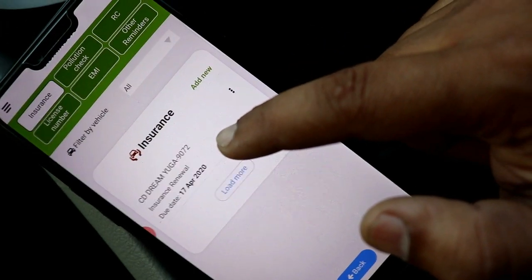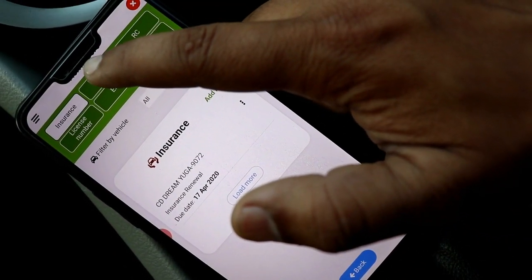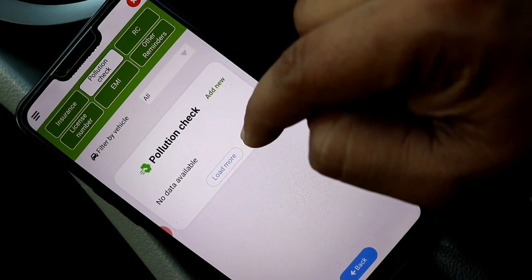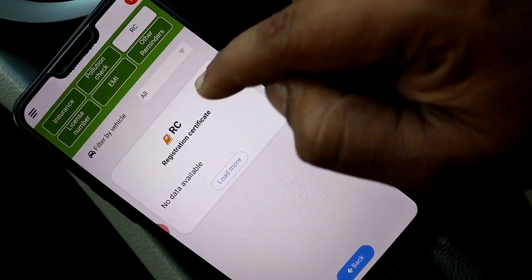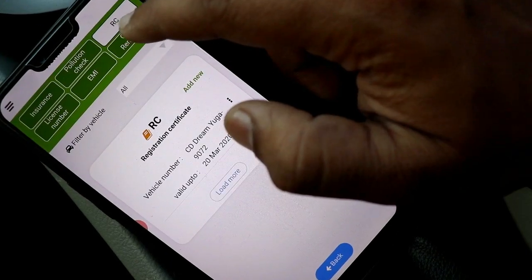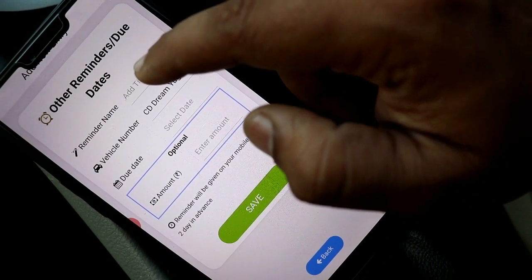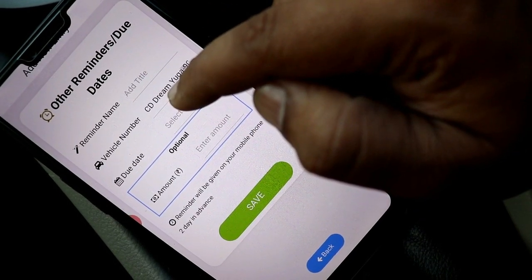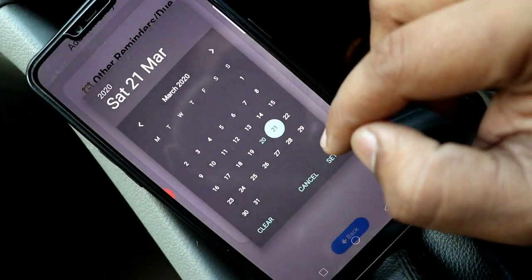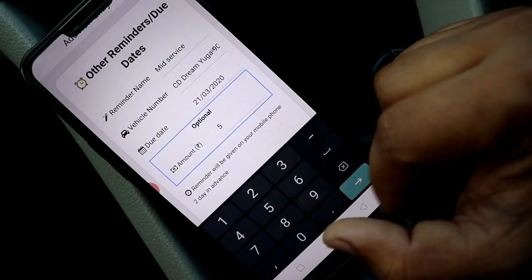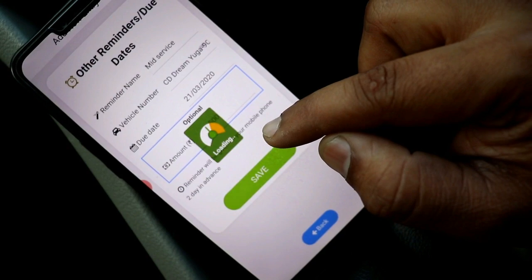Here you will get different types of reminders — for Insurance, PUC, RC, License, and EMI. If you want to add a custom reminder, click on Other Reminder. Here you can add the name, the date, the amount, and set a custom reminder.